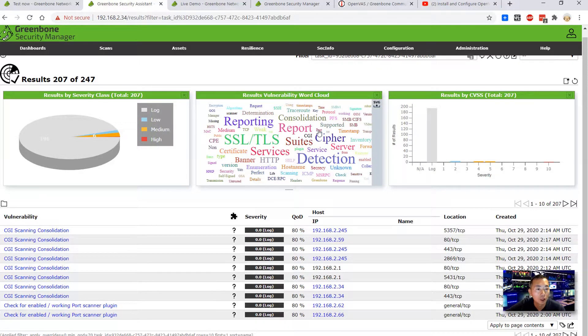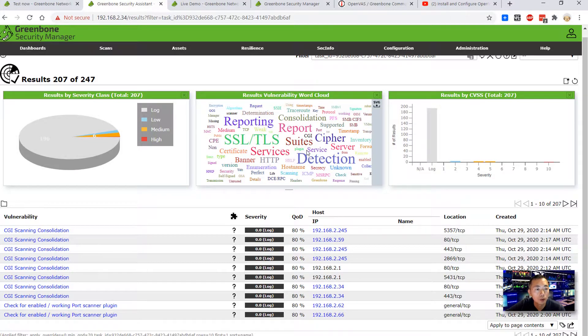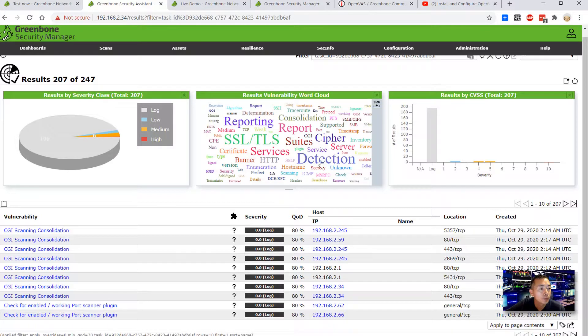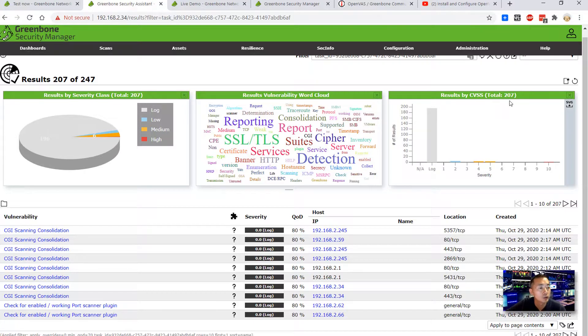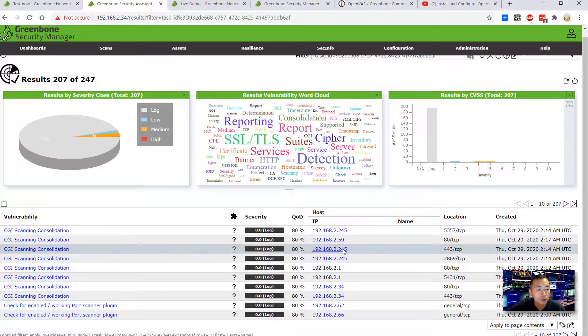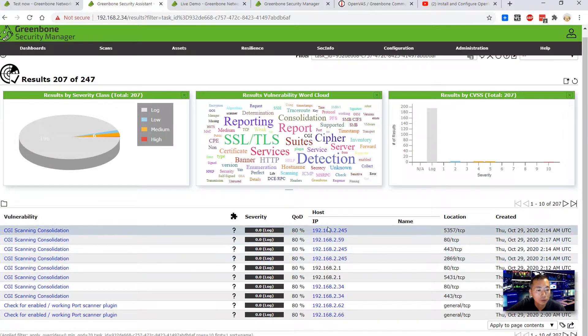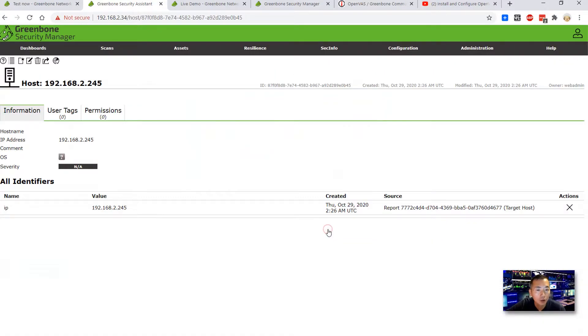And there's a cloud topology for the vulnerability world. And the result by CVSS. Total 207 results here. And then host IP is listed here as well. So we can see 192.168.2.45.